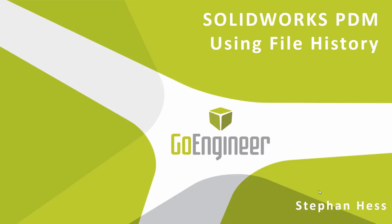Hello, my name is Stefan Hess and I'm a data management specialist here at GoEngineer. Today I'm going to show you something that is very simple in PDM but is such a critical element to the application.